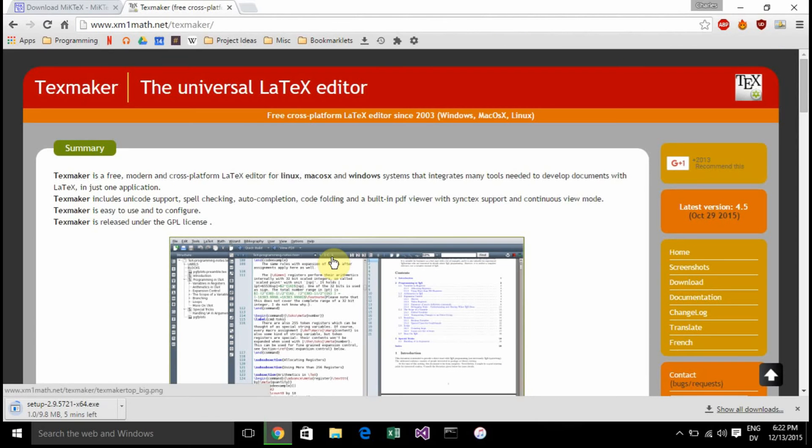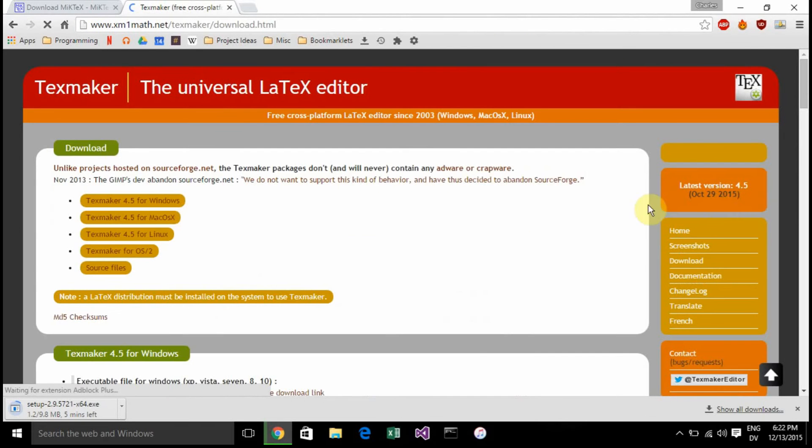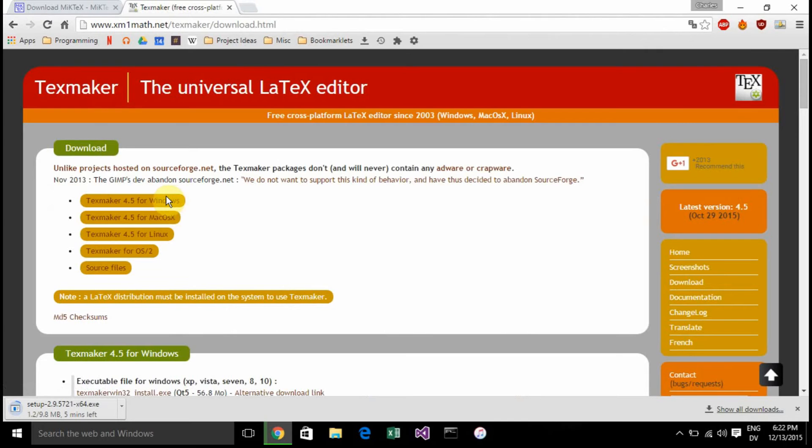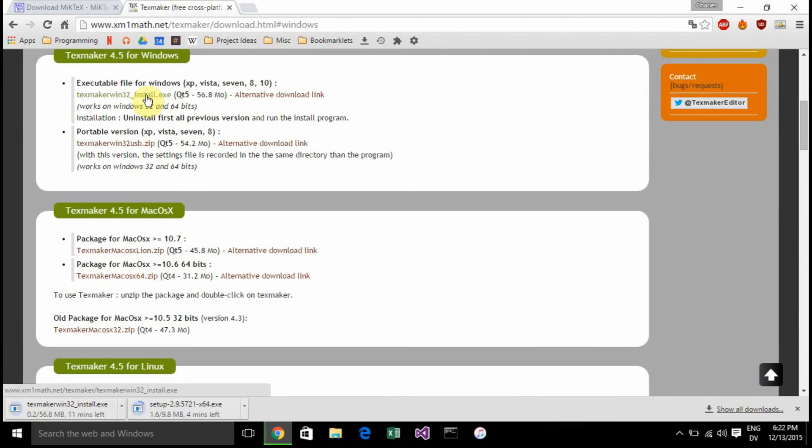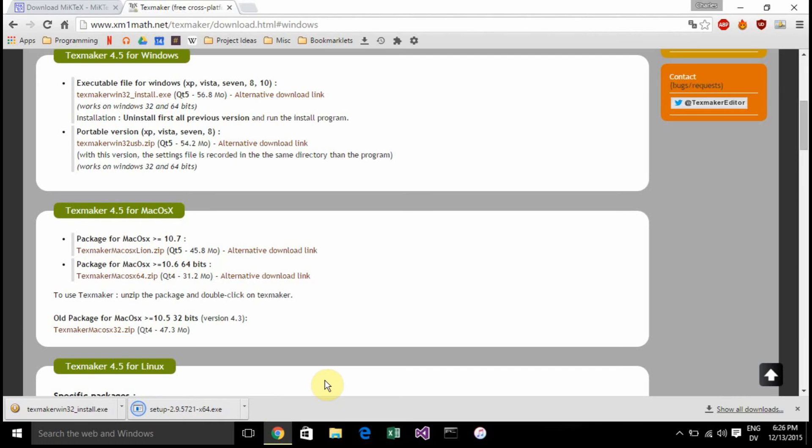Then we're also going to get TeXmaker. TeXmaker is the IDE. We're going to get the latest version for Windows and click the installer. TeXmaker is the editor whereas MiKTeX is the compiler - it's what creates the program. You need both.